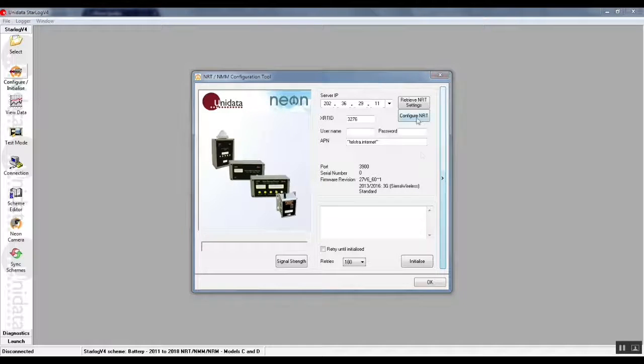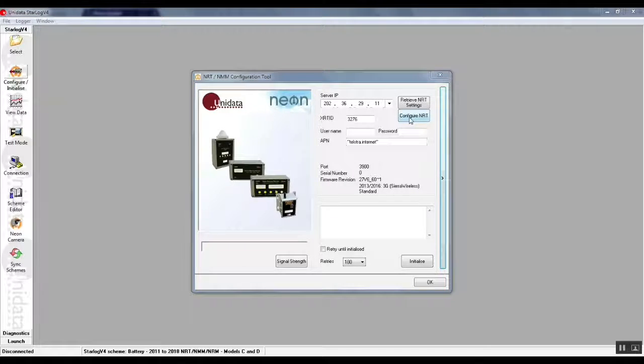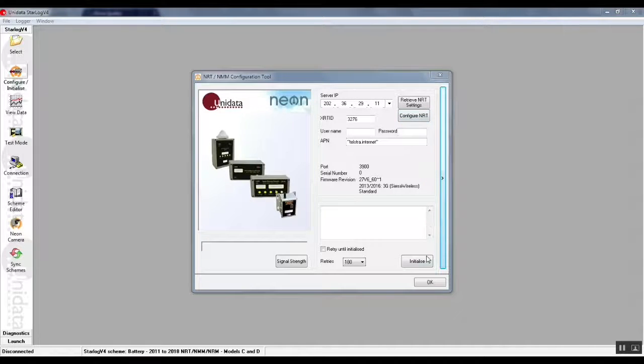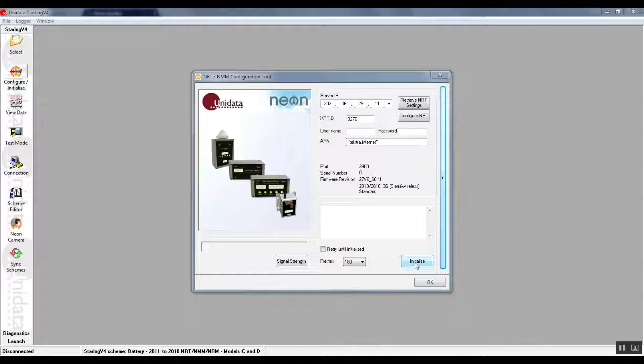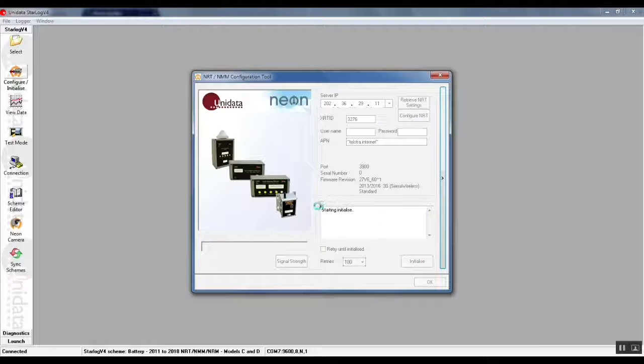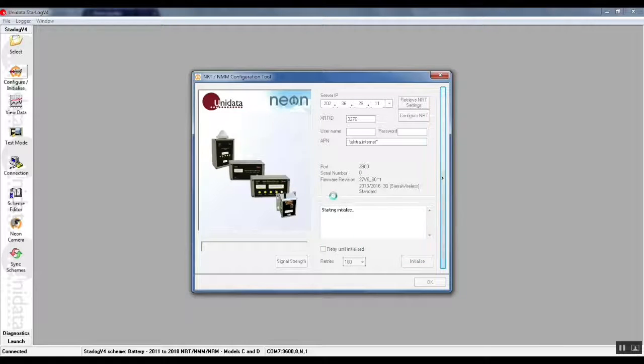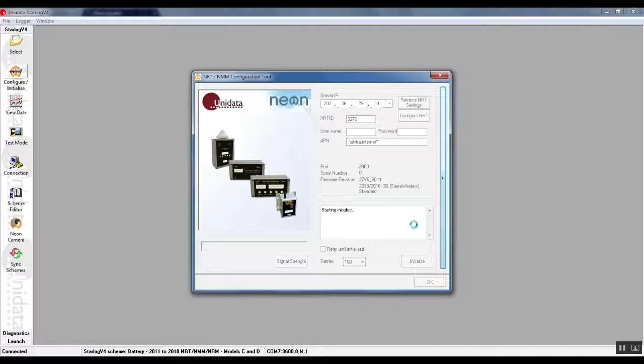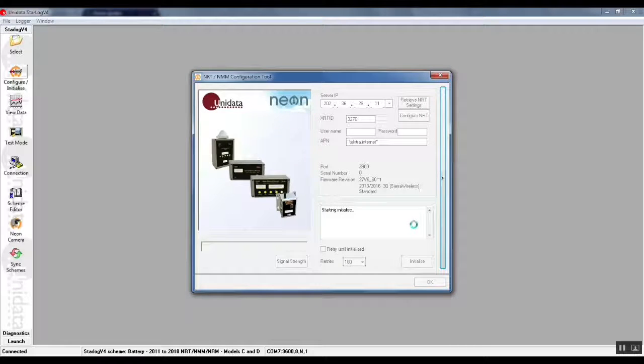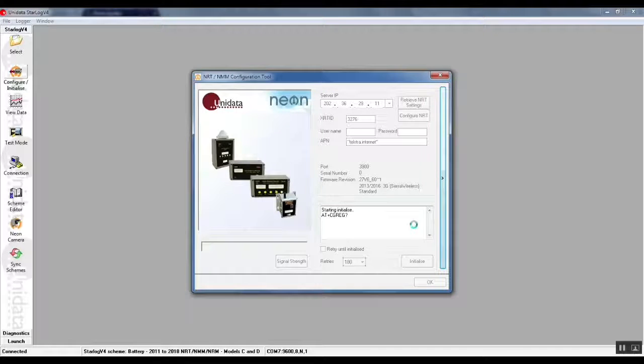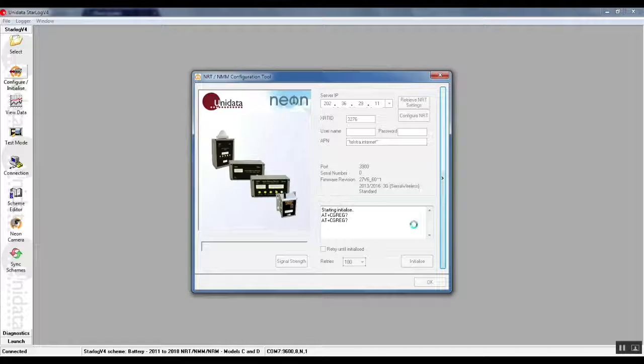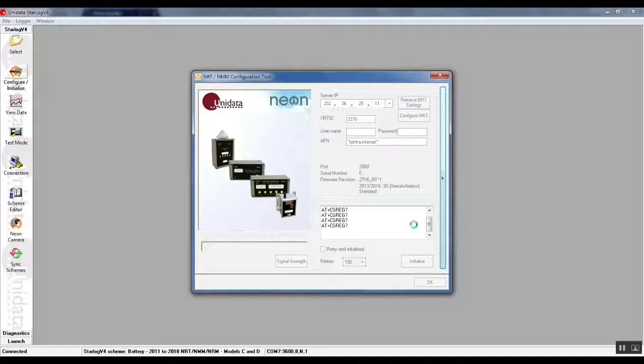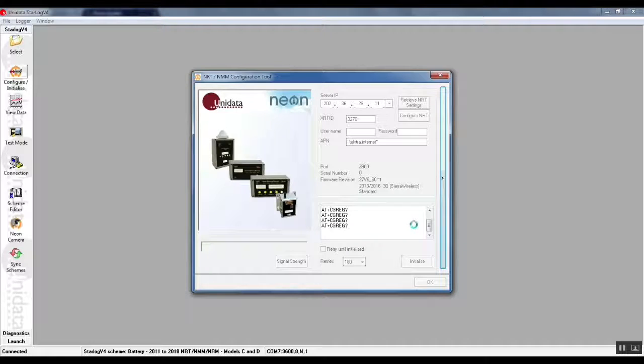To save the configuration back out to the NRT all we need to do is push the initialize button at the bottom right. There's a progress dialog at the bottom right of this configuration tool so you can monitor the initialization as it progresses. As we pushed initialize you would have noticed that the red light on your NRT starts flashing slowly, roughly once a second. That will continue until it connects to the server and we shall see a connected message in this progress dialog.